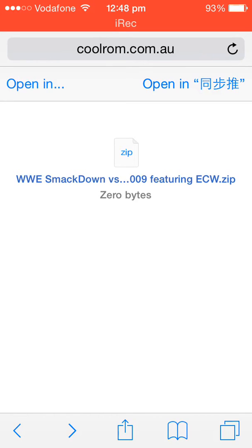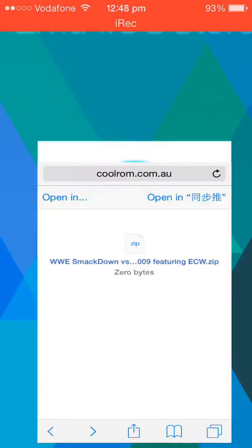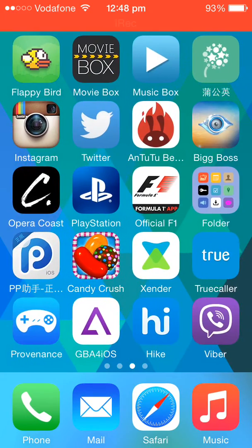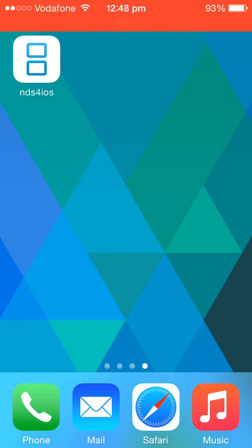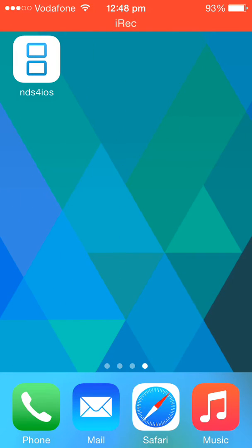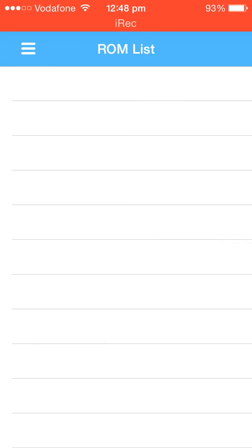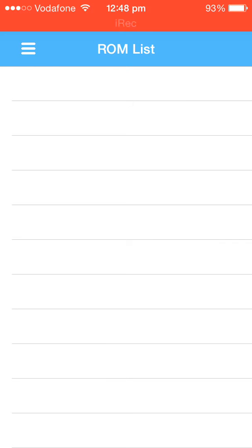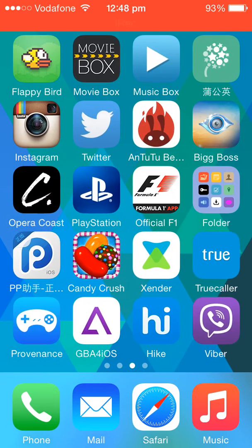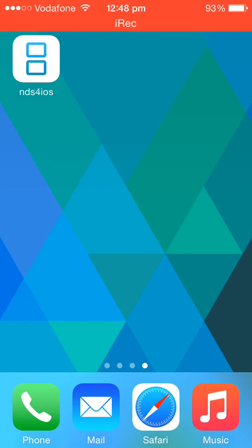Just click on Nintendo DS and wait for some time. Your game will appear right here on the ROM list. So this is a quick video guys on how you can download Nintendo DS on iOS 8.1.1. I hope you guys liked this video. Please leave a comment and subscribe for more.